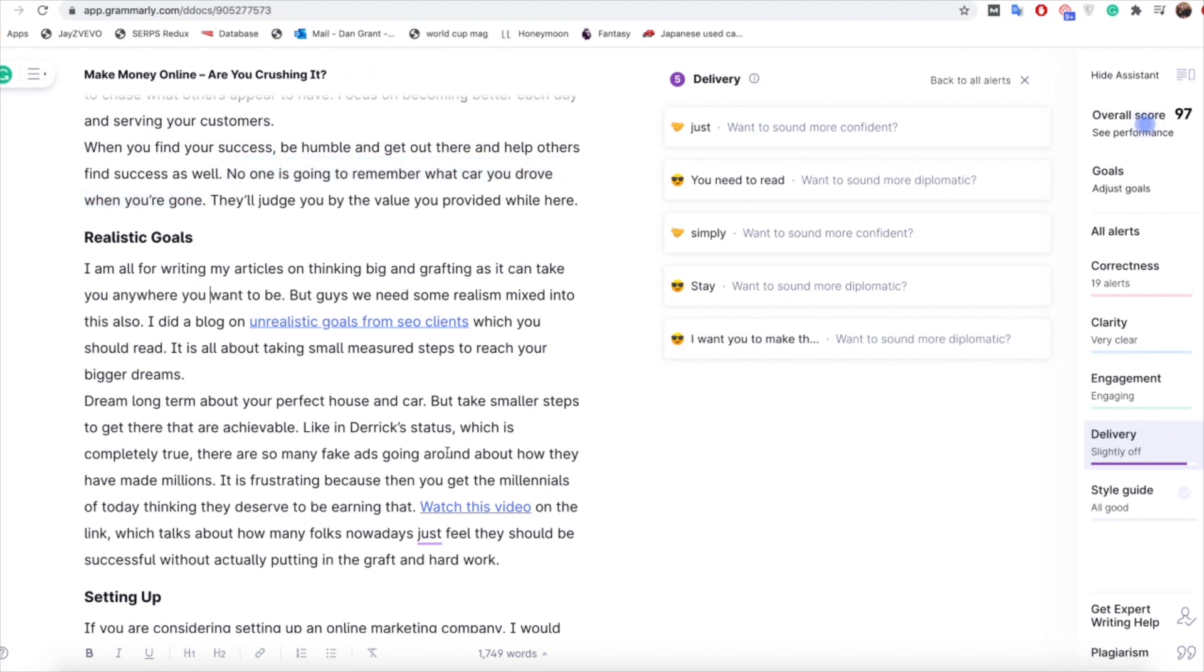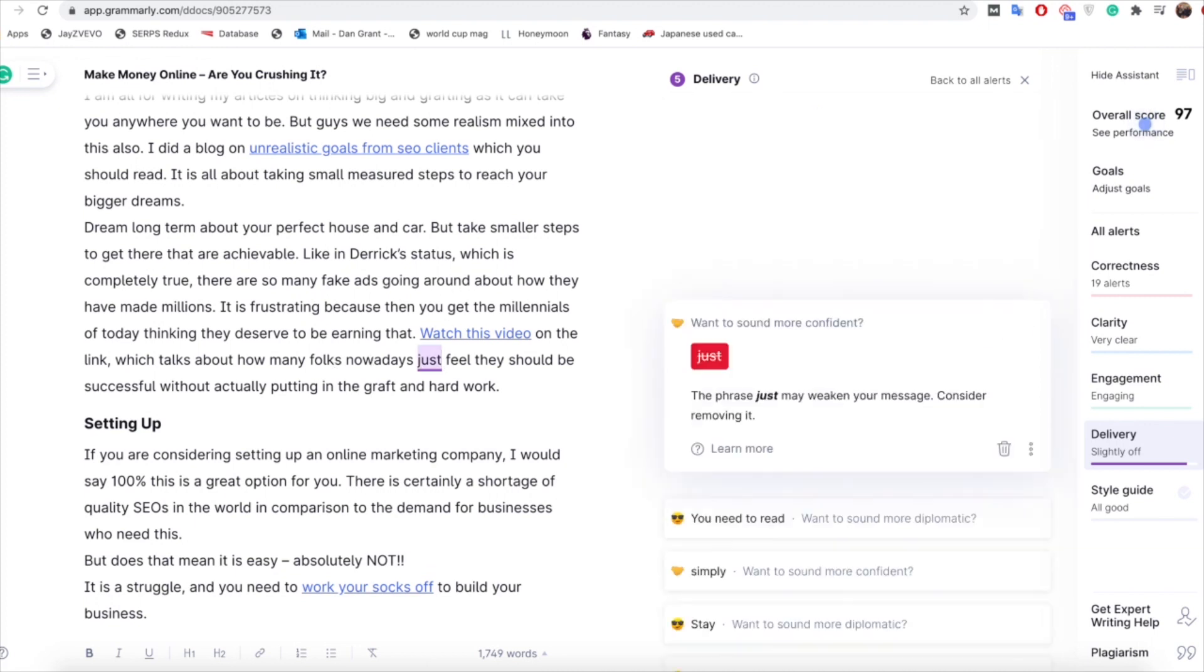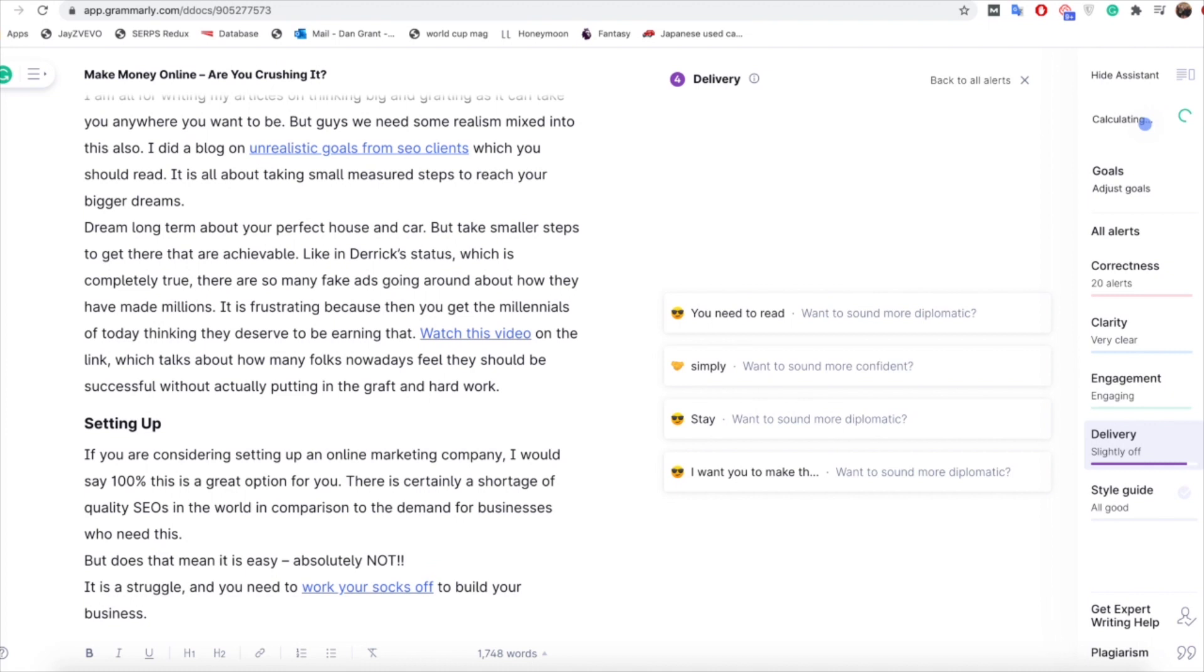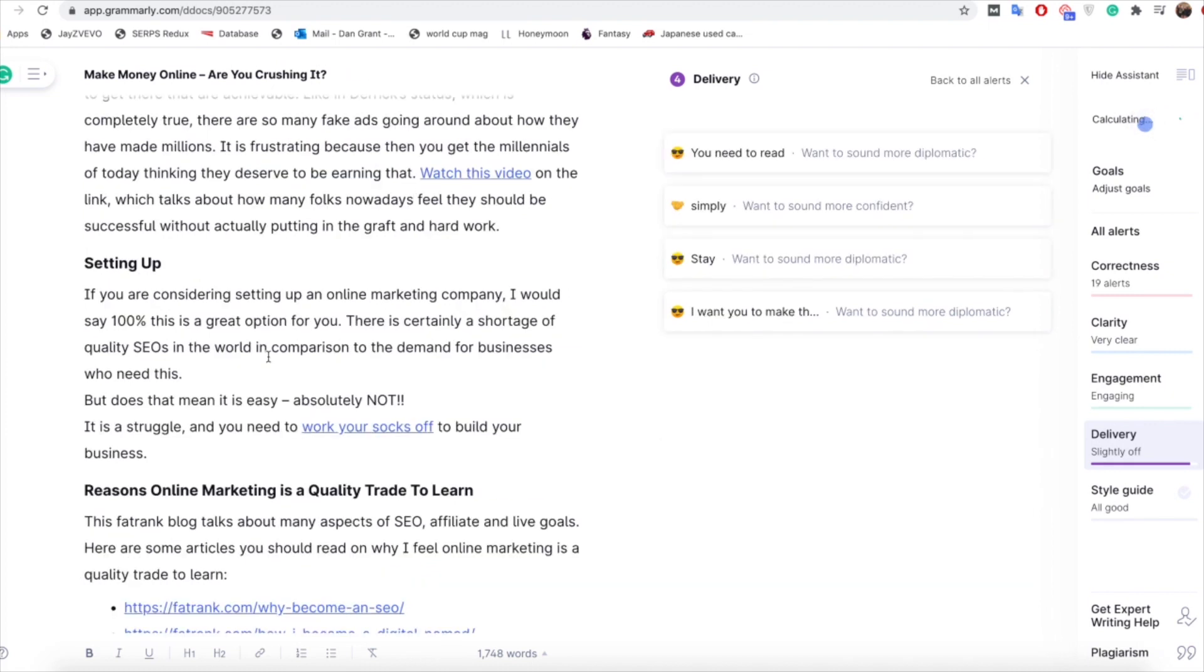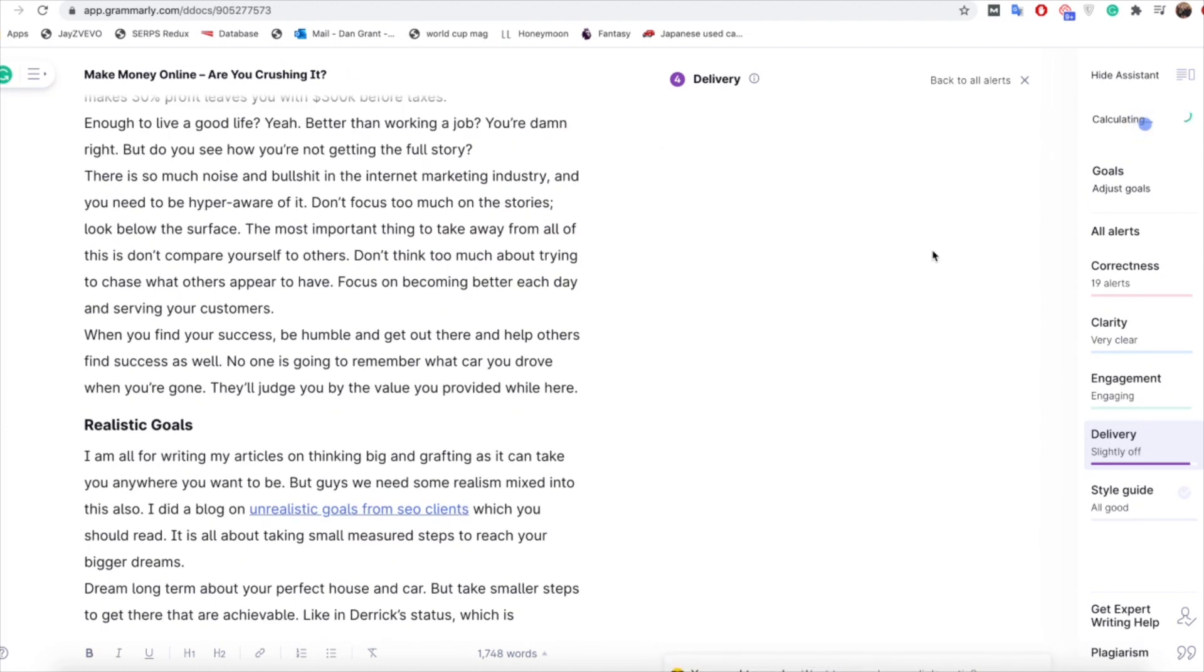So obviously just little words that you may need to tweak, it doesn't look like we have too many more of them. We've got 'watch this video on the link which talks about how many folks nowadays just feel', so again just literally get rid of 'just', doesn't need to be there, 'nowadays feel they should be successful with that'. So yeah that's pretty much it, I mean it's generally just little tweaks here and there.